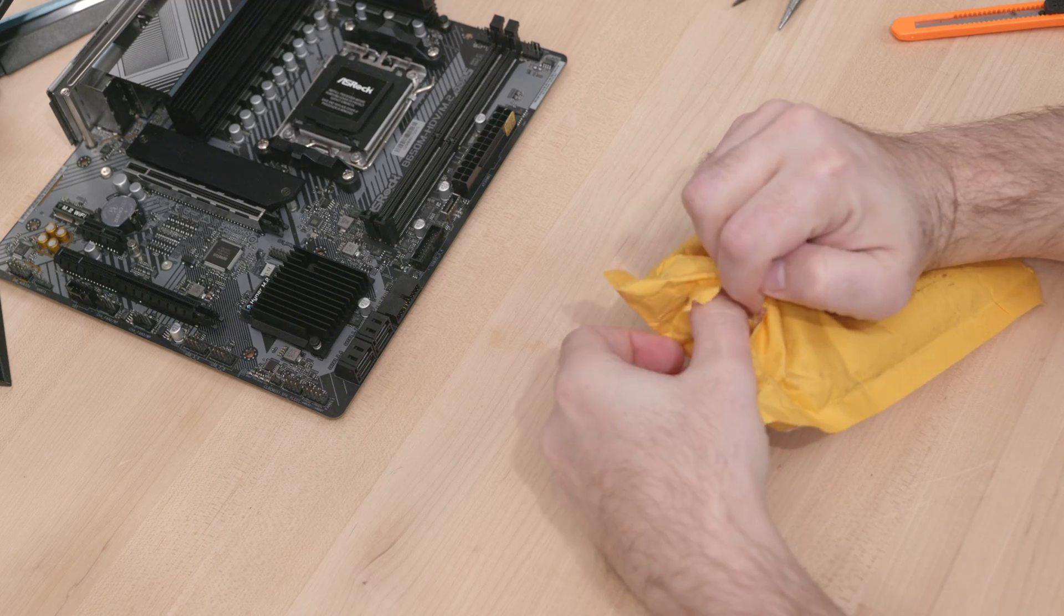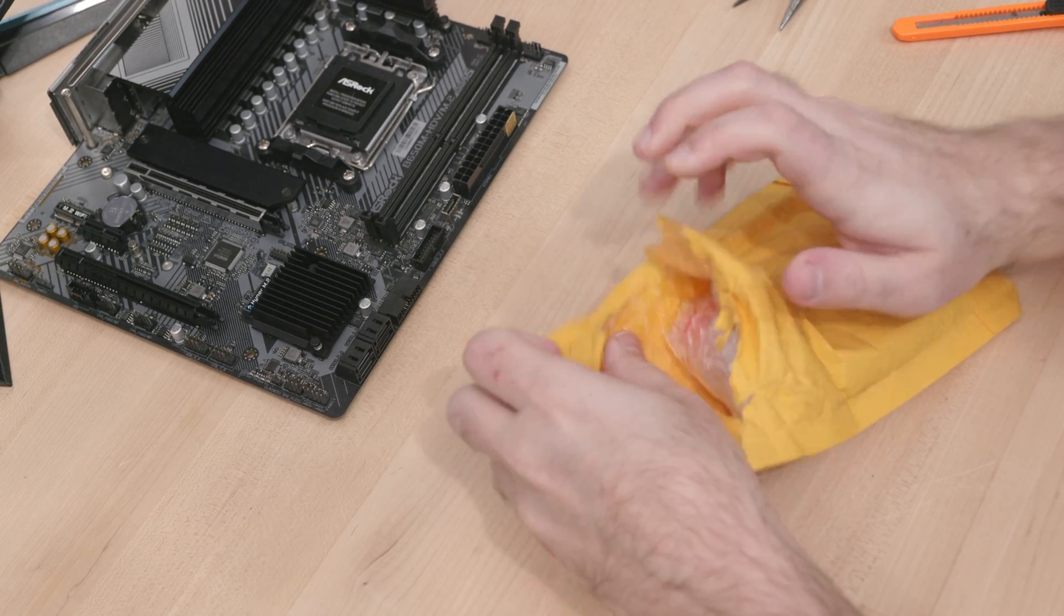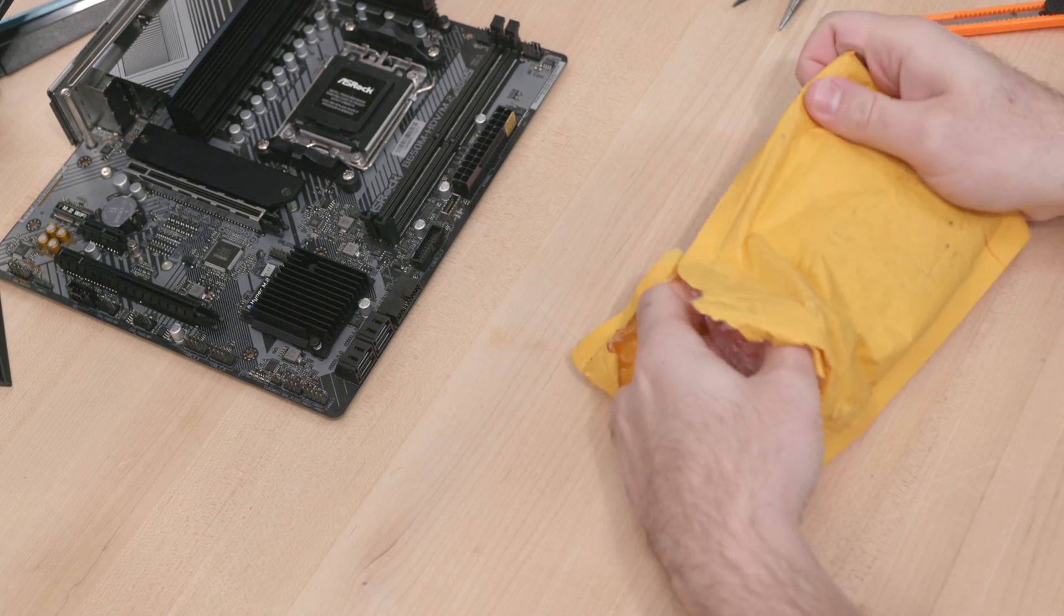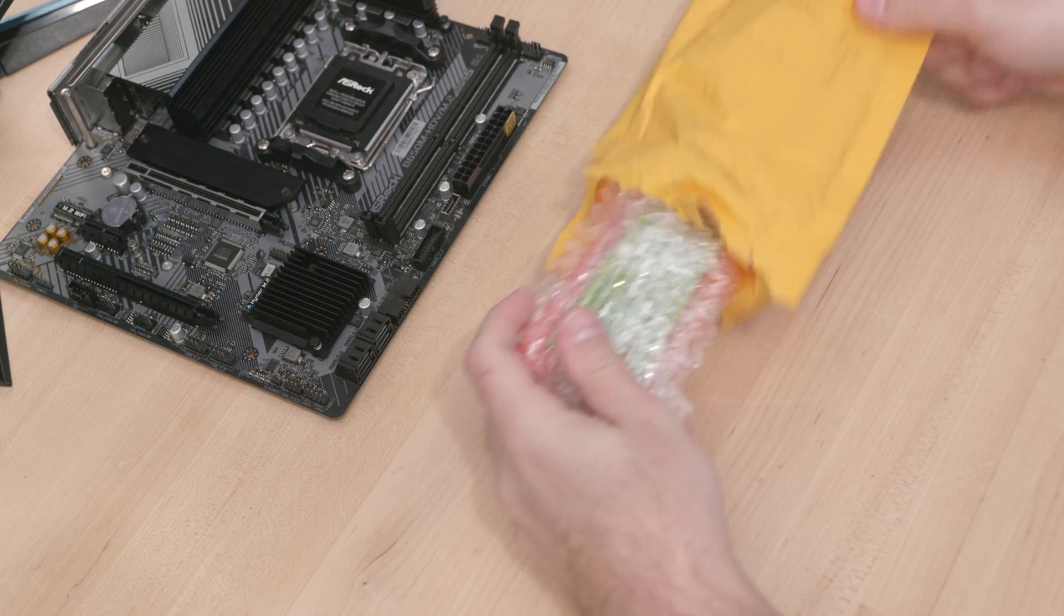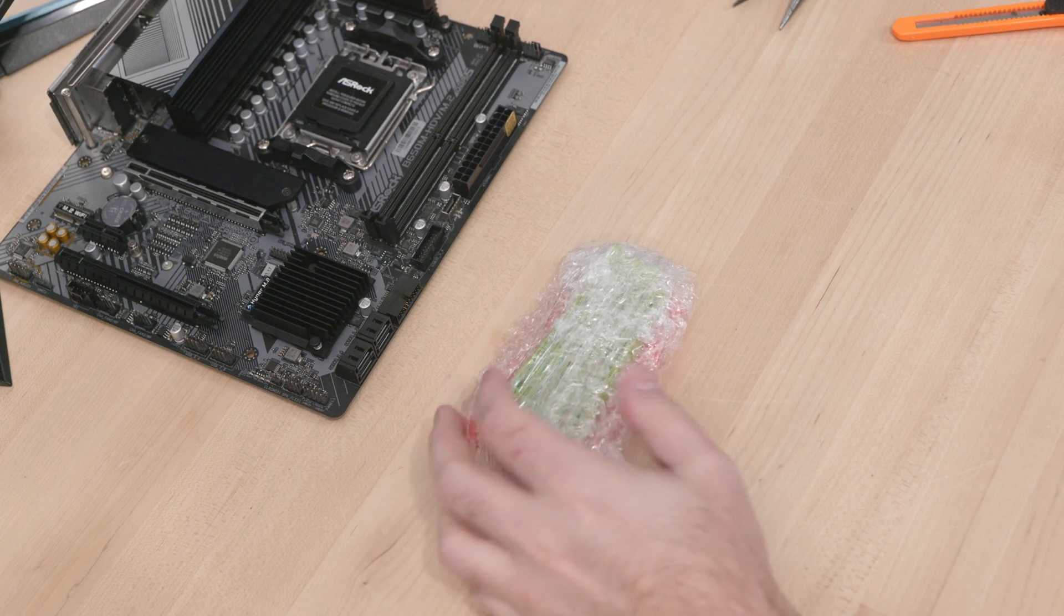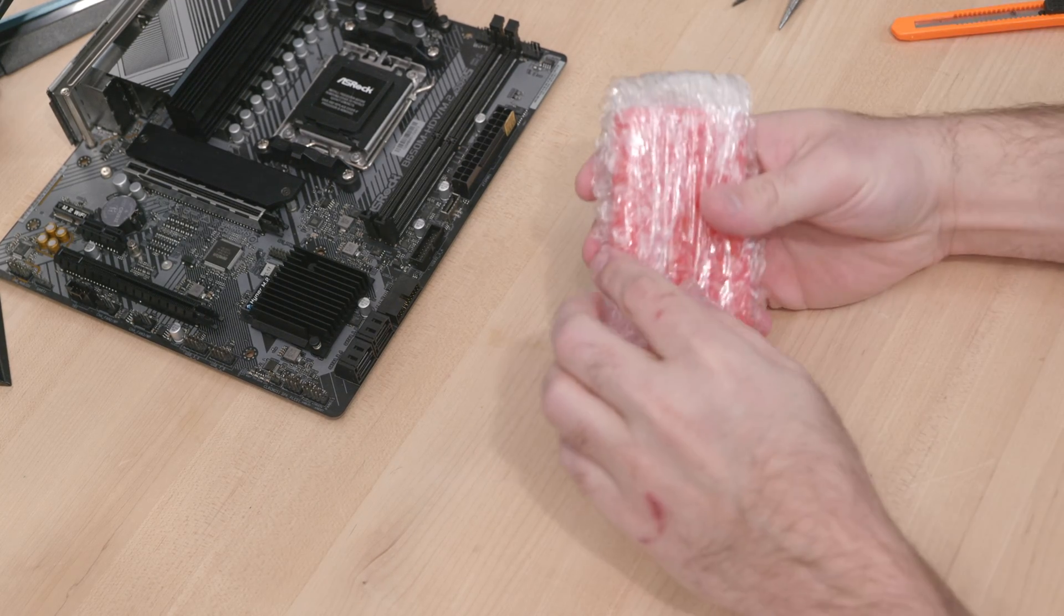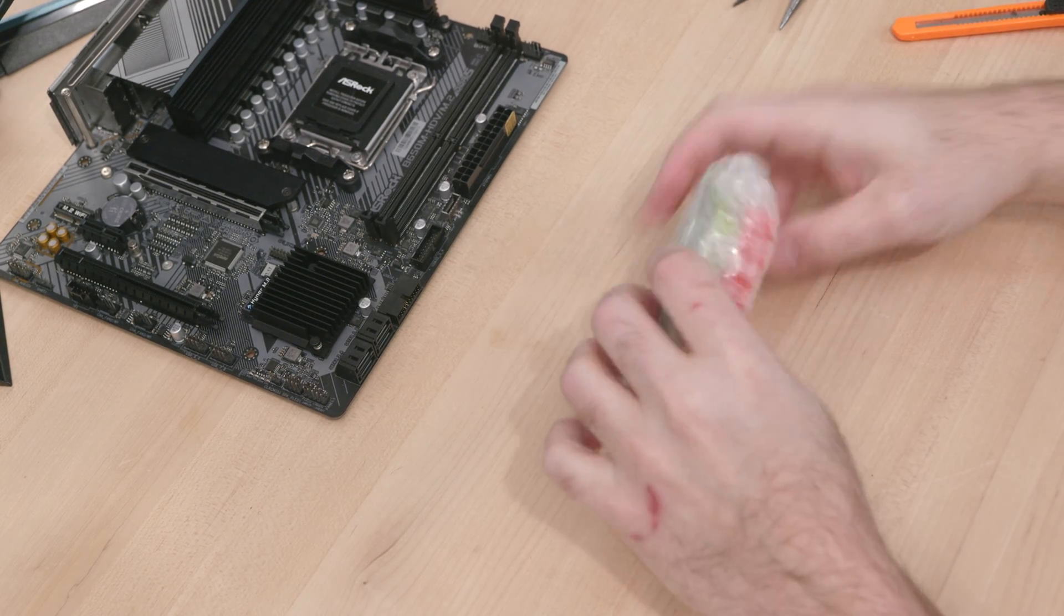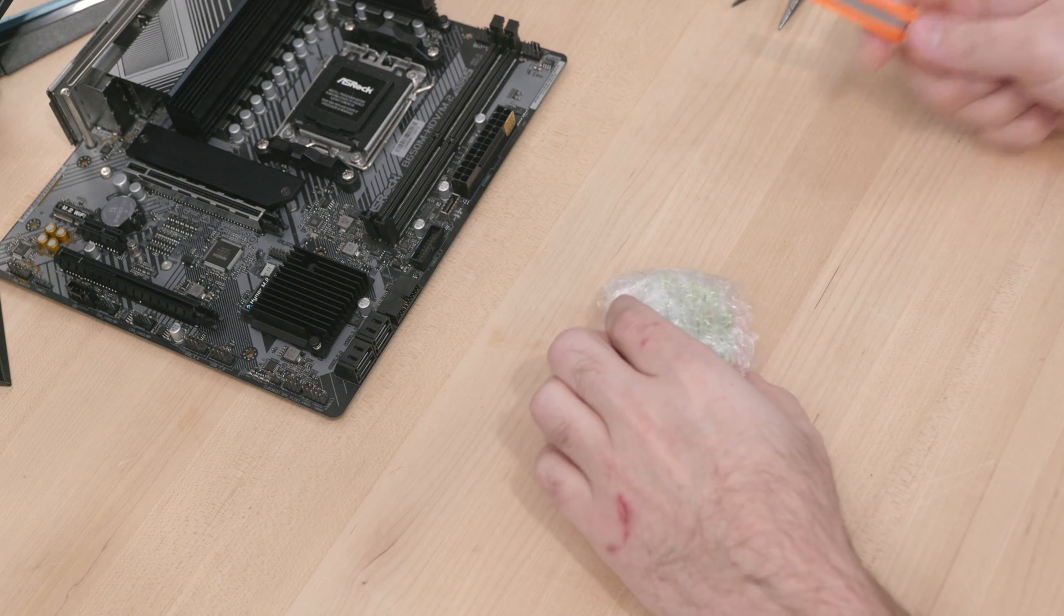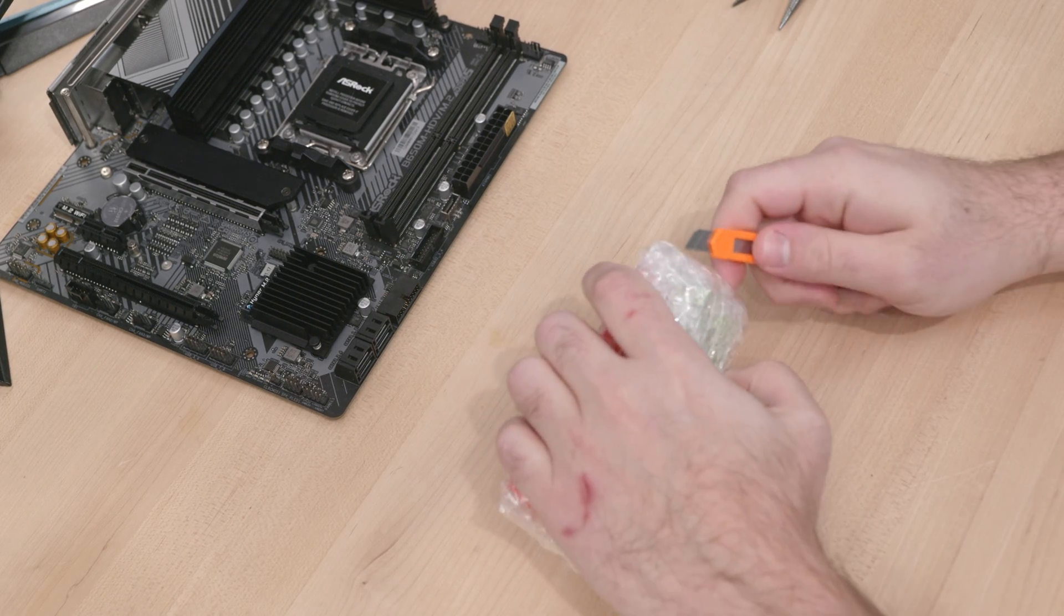I looked at ordering new clips online, but I couldn't find any standalone. I looked at maybe getting a used or broken motherboard or some old mining risers and harvesting the clips from them, but that seemed to be pretty expensive.